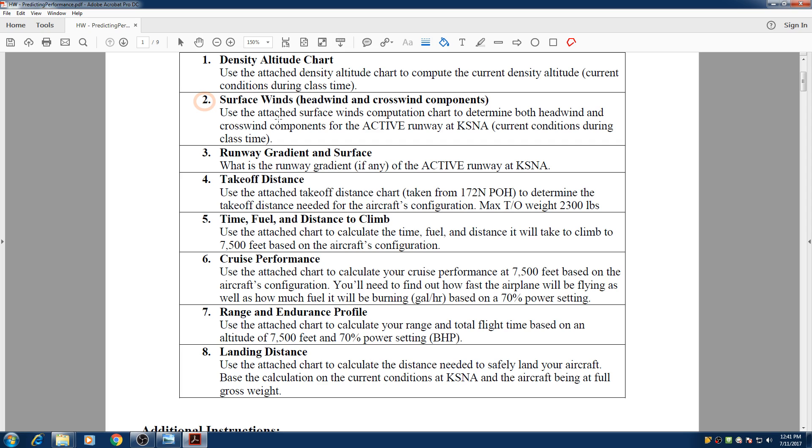Hello everyone, my name is Hassam and in this lesson we're going to cover number 2 of this packet, which is surface winds calculation, the headwinds and the crosswind components.